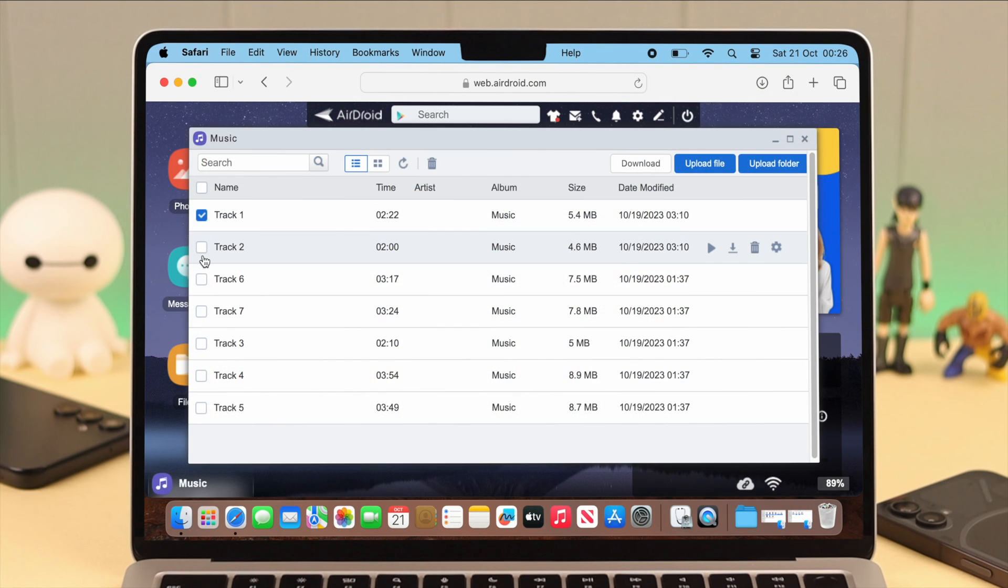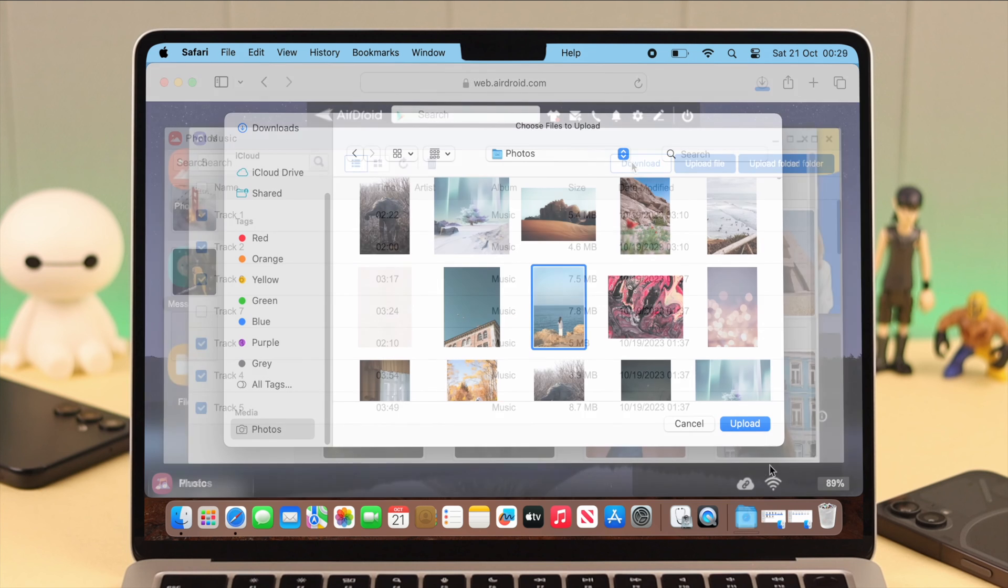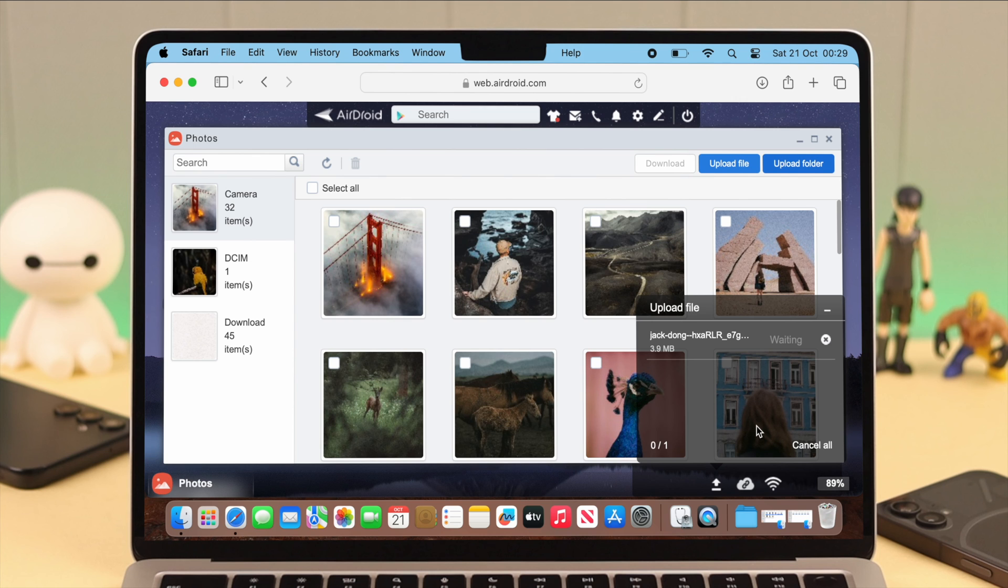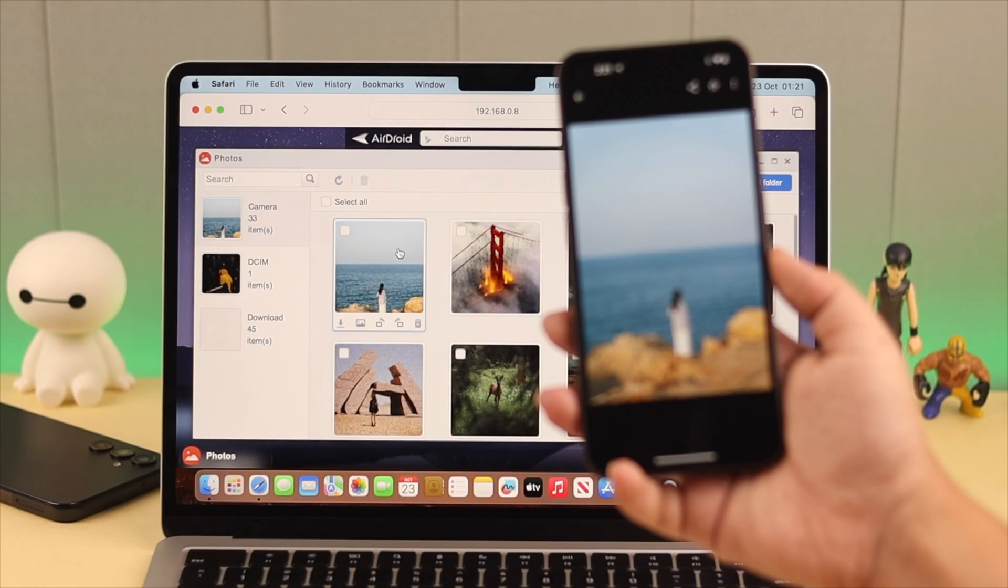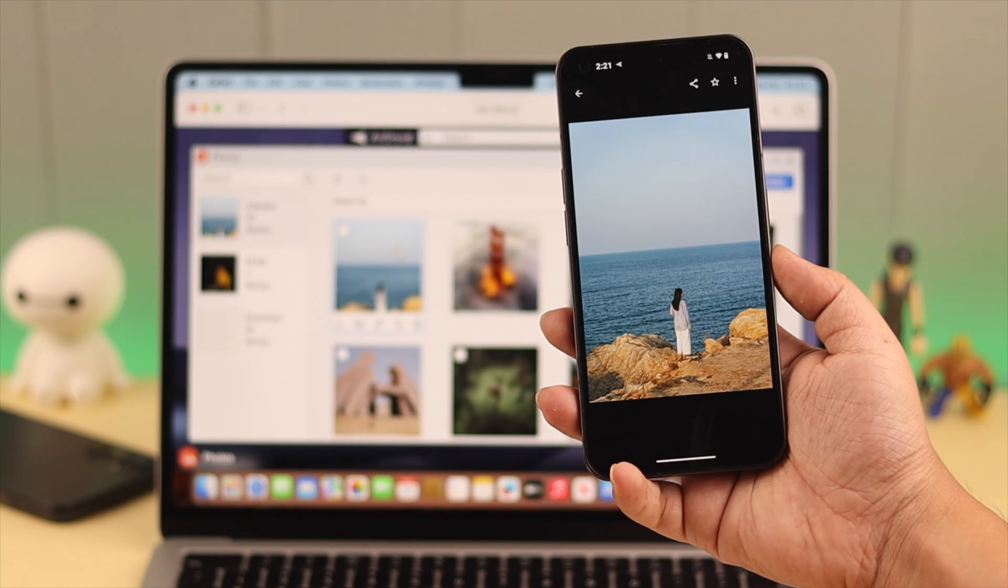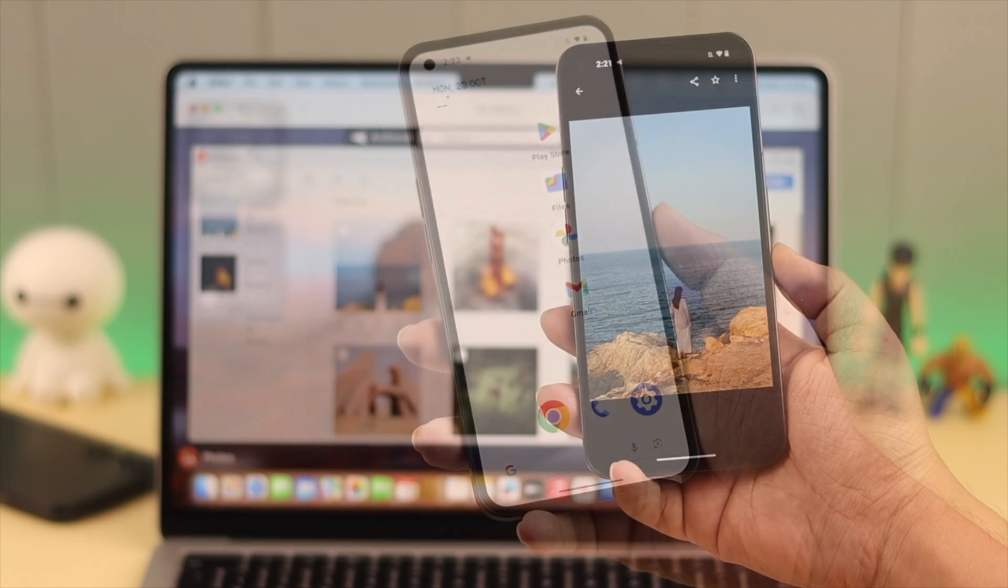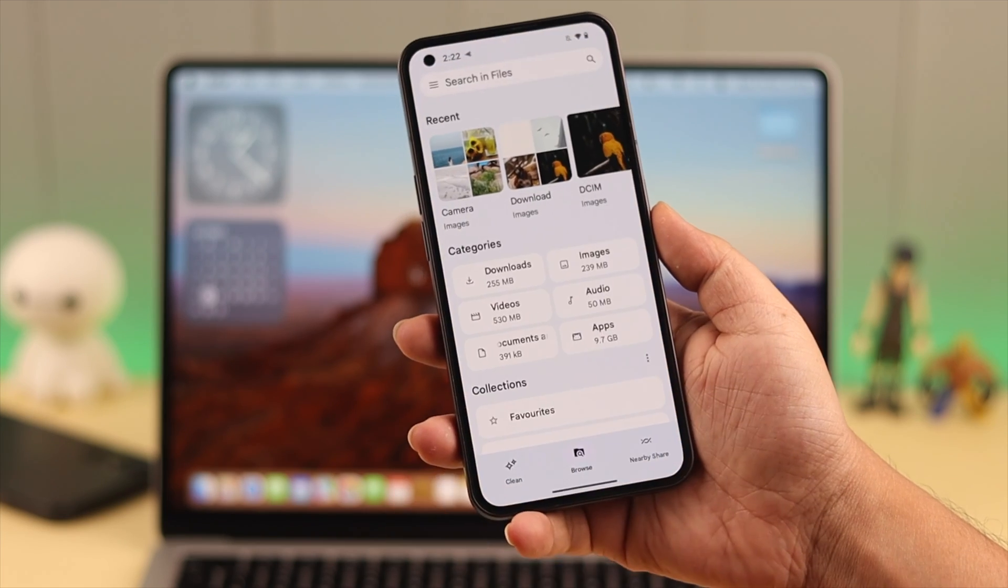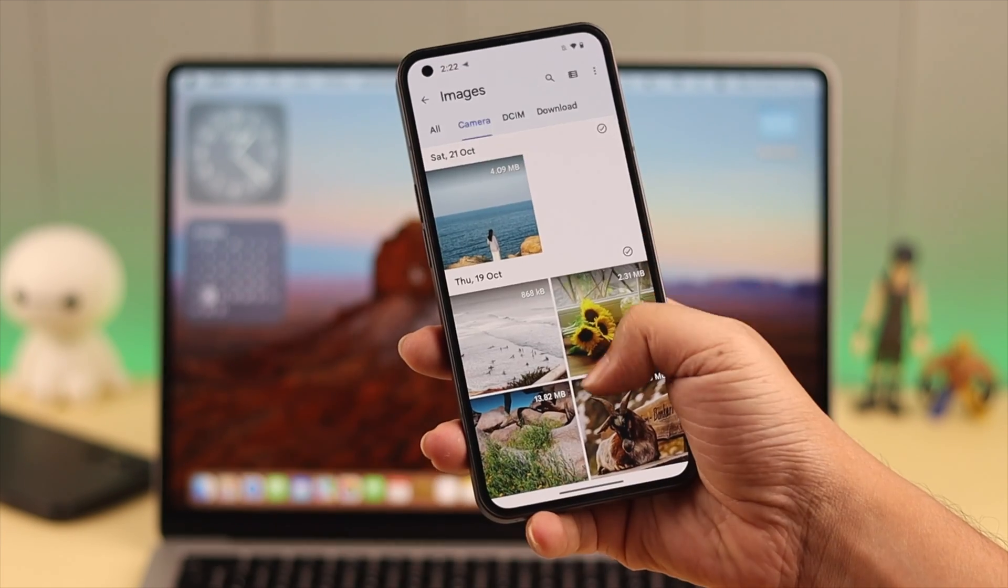And if you want, you can also upload data from your Mac to your Android phone. So that's how you can wirelessly transfer photos, videos, files, and documents from your Android phone to your MacBook and vice versa.